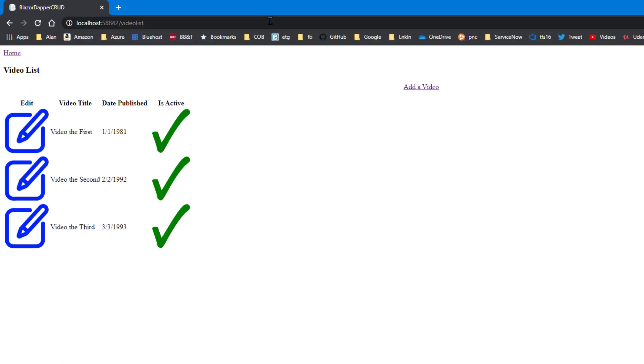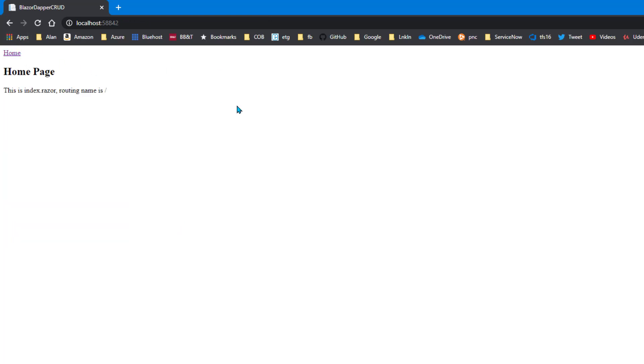There's our home page. If I go to video list. Better. The dates are better. I mean, it's still really ugly, I know. But the basic functionality is there. It loops through the table and shows each row. The home link still works.